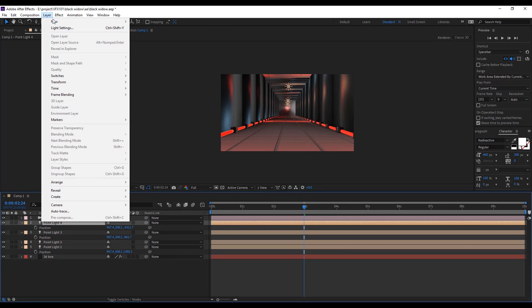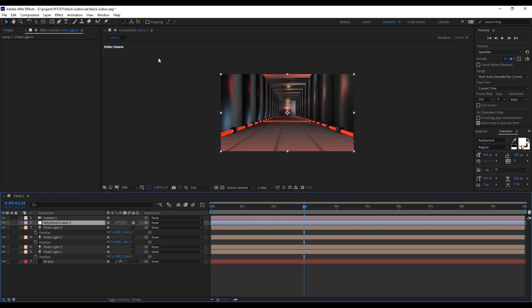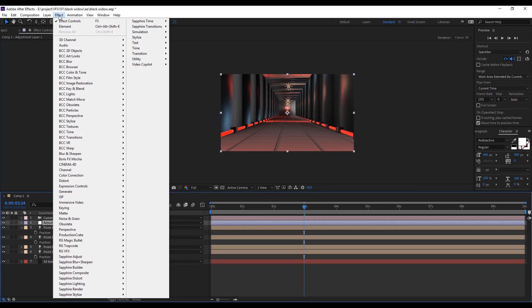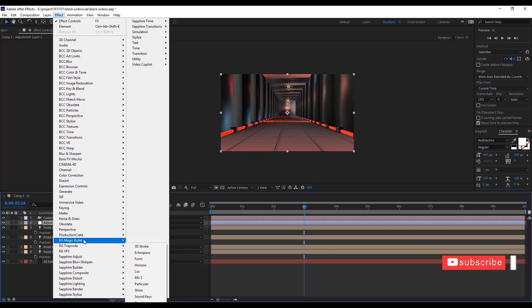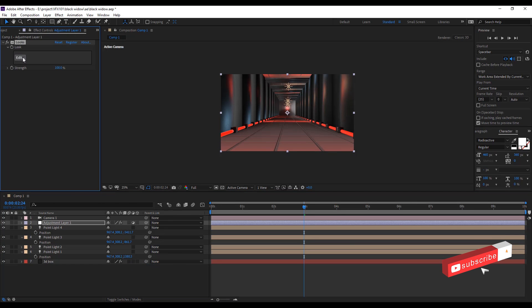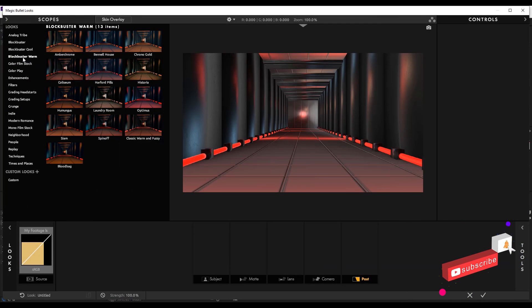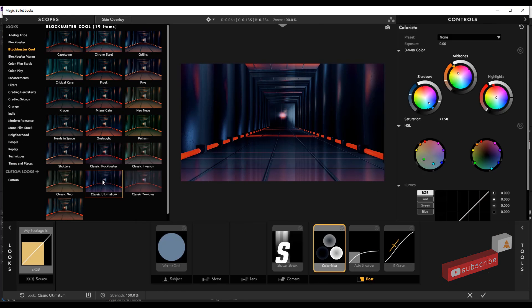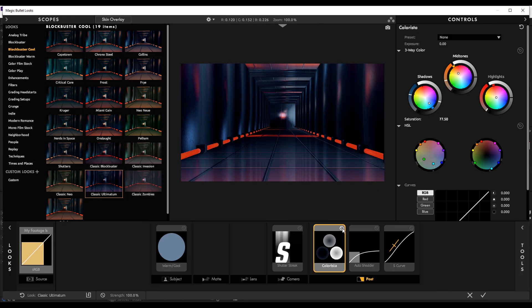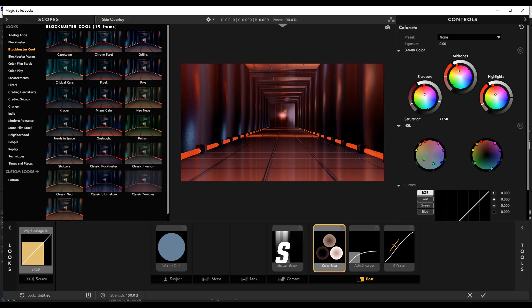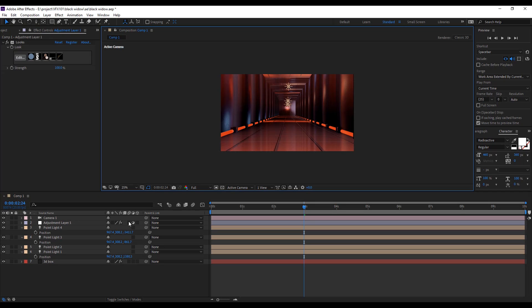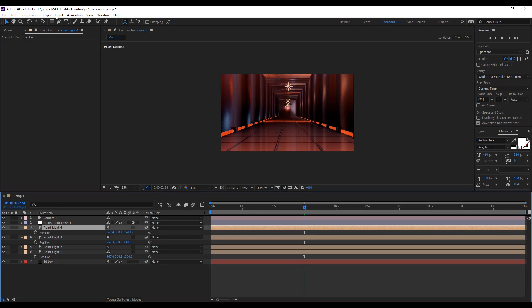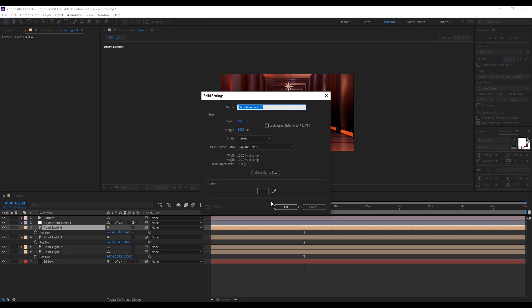Create adjustment layer. Apply Magic Bullet Look plugin and select the classic ultimatum preset. Change the Colorista color to red color. Now I am creating vintage look for side dark edges.